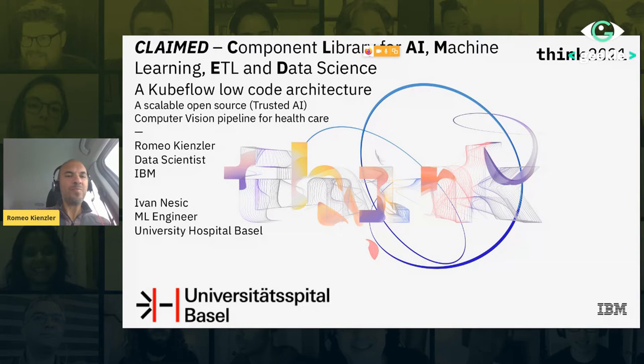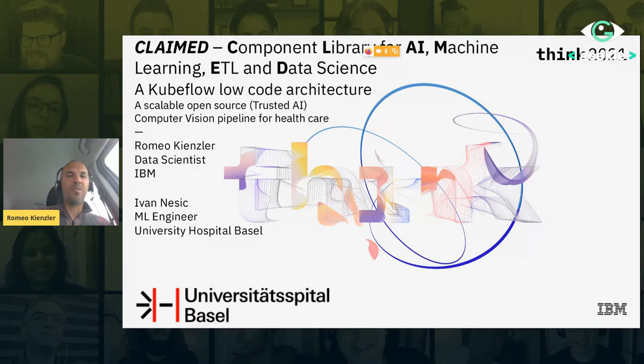I developed this together with an IBM client at the University Hospital of Basel in Switzerland, where we tackled a computer vision pipeline for healthcare based on CT scans of lungs in a COVID setting. Of course we have added some trusted AI components, which I'll show you later.